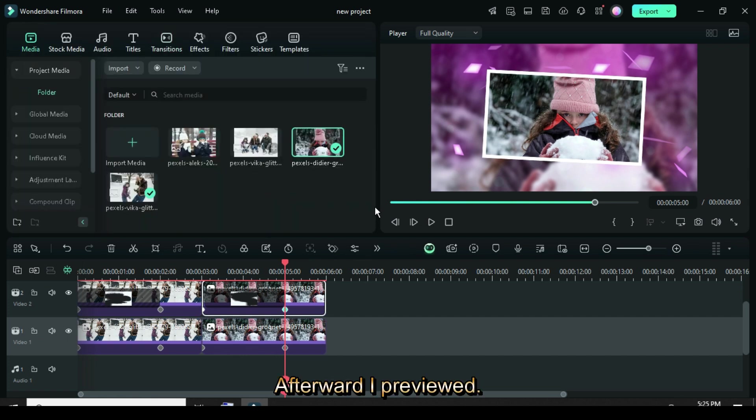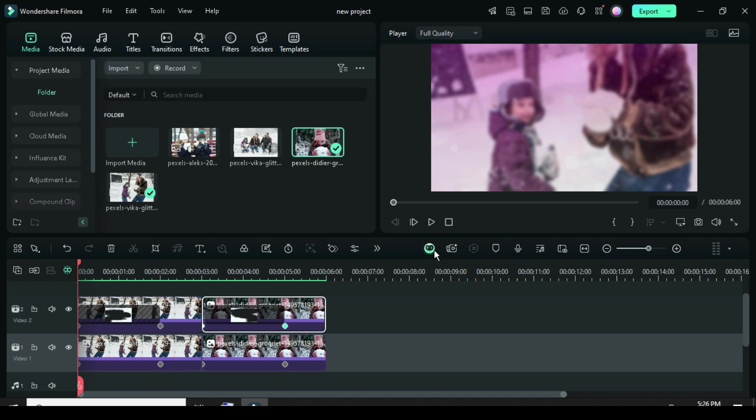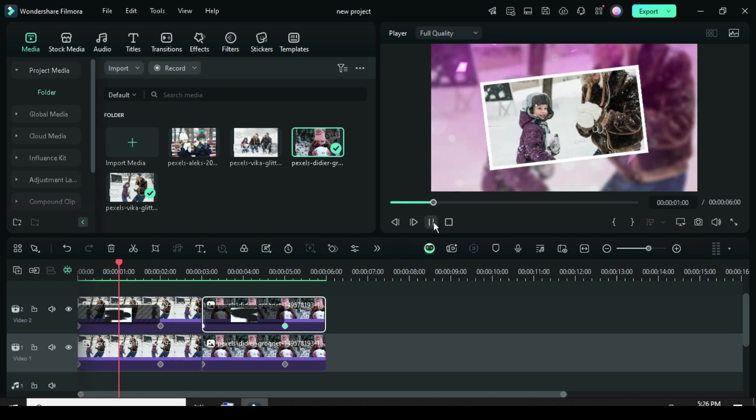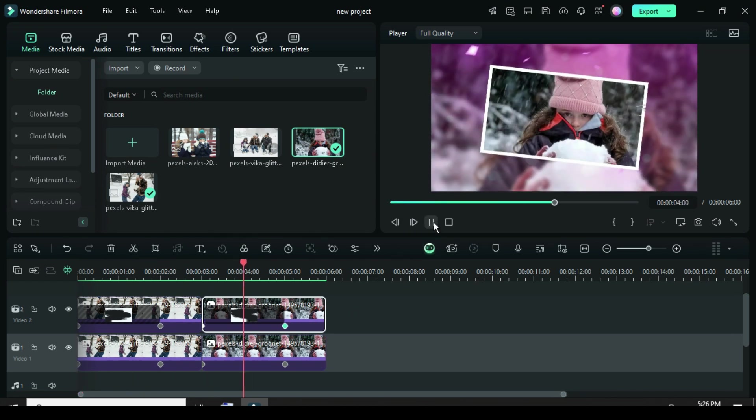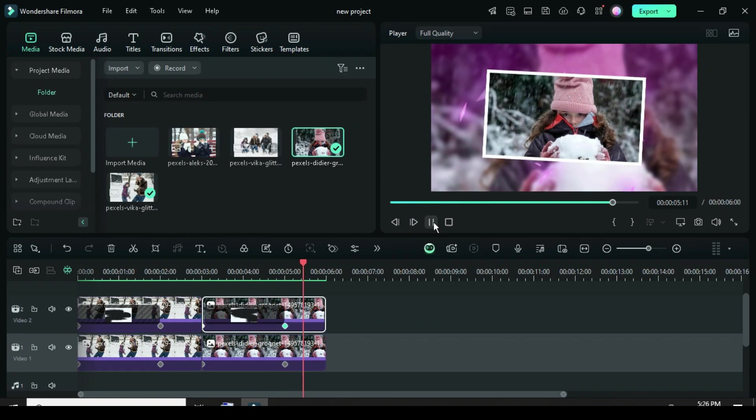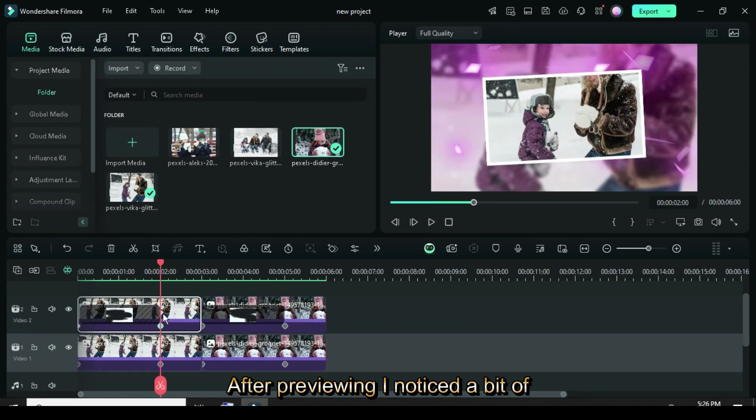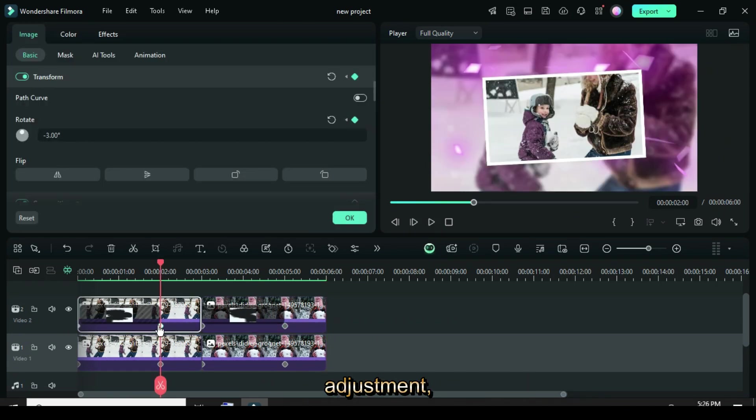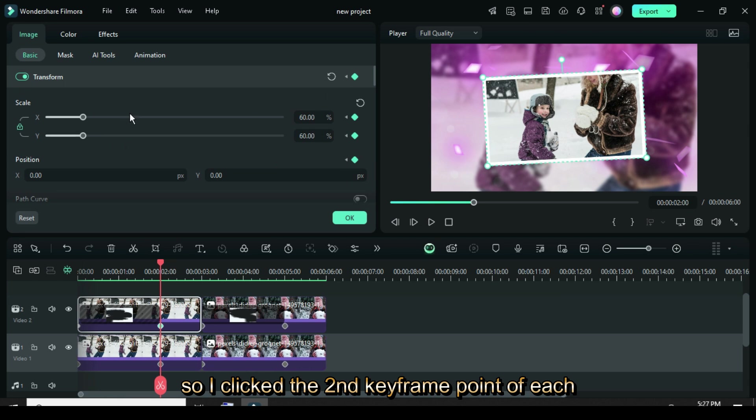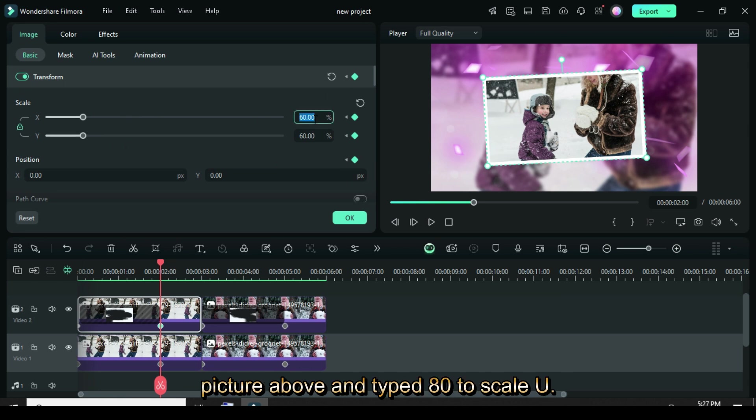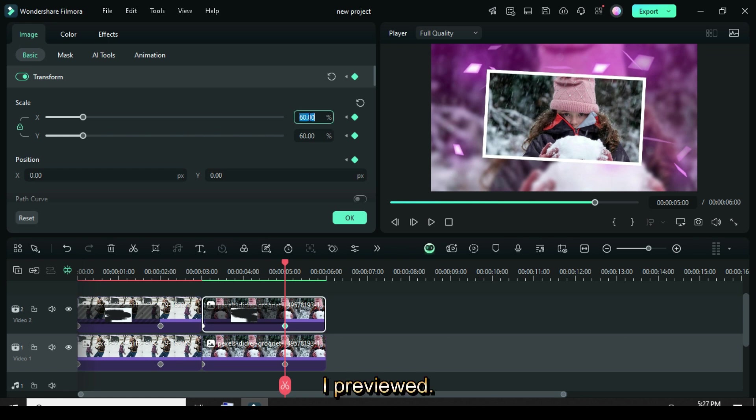Afterward, I previewed. After previewing, I noticed a bit of adjustment, so I clicked the second keyframe point of each picture above and typed 80 to scale up. Afterward, I previewed.